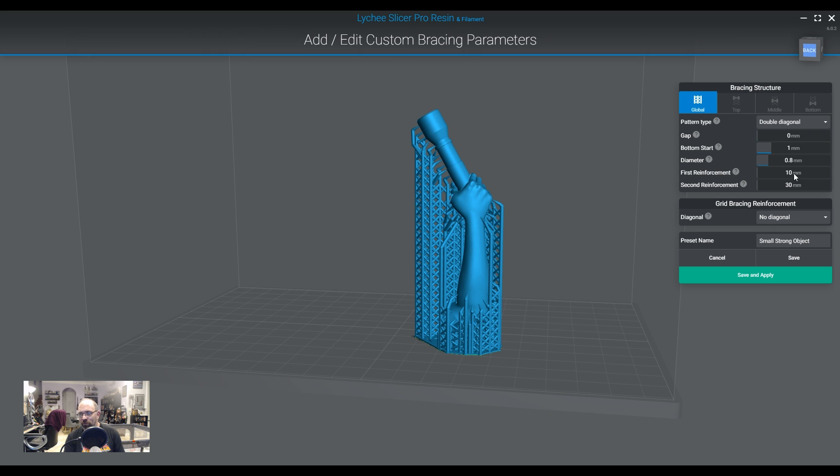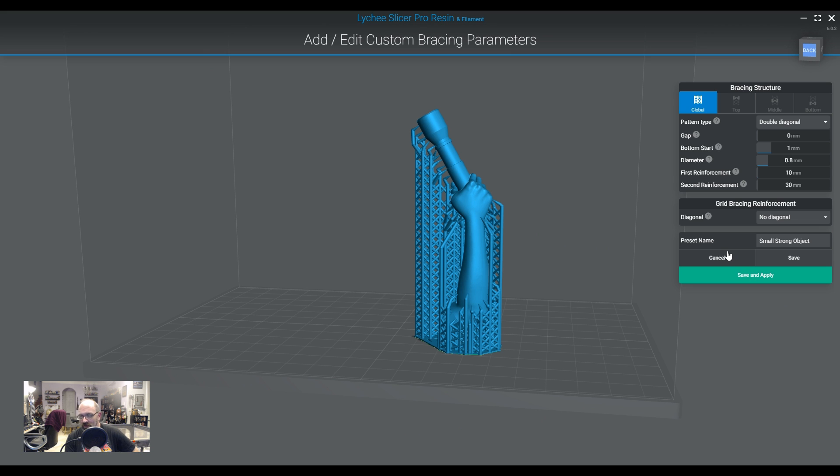Now, again, this is a pro feature, so if you're a pro user, this is something you can access. If you're a free user, this is, unfortunately, not something you can access.